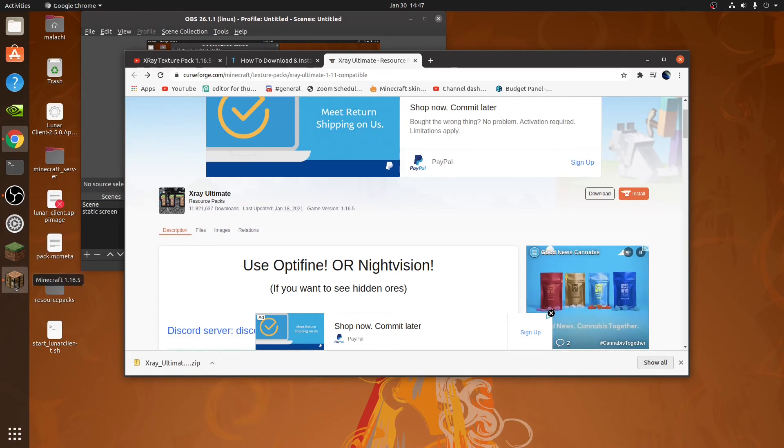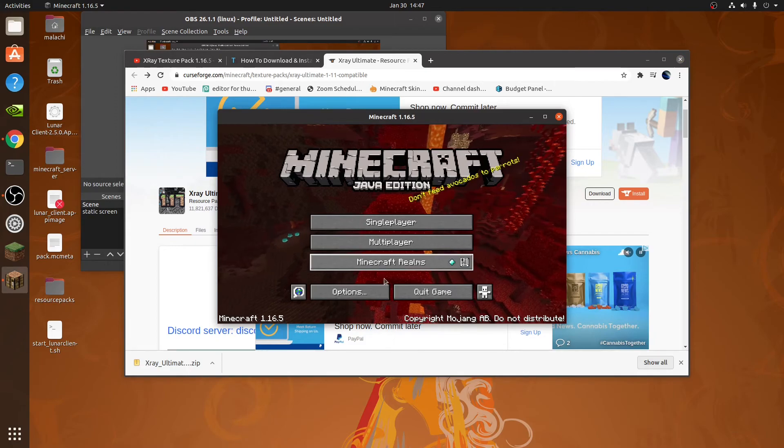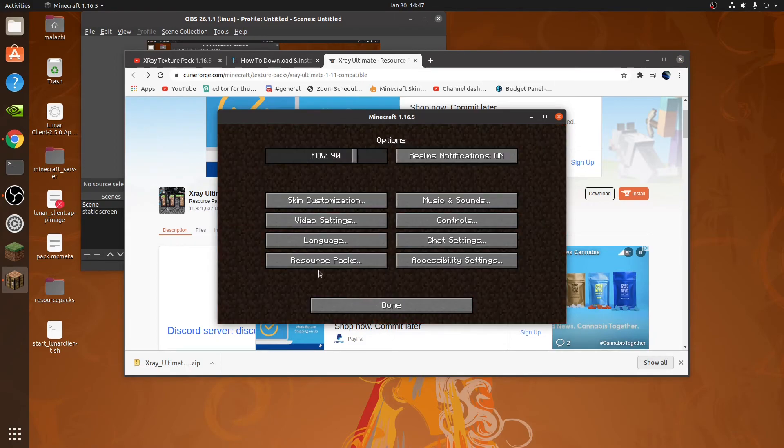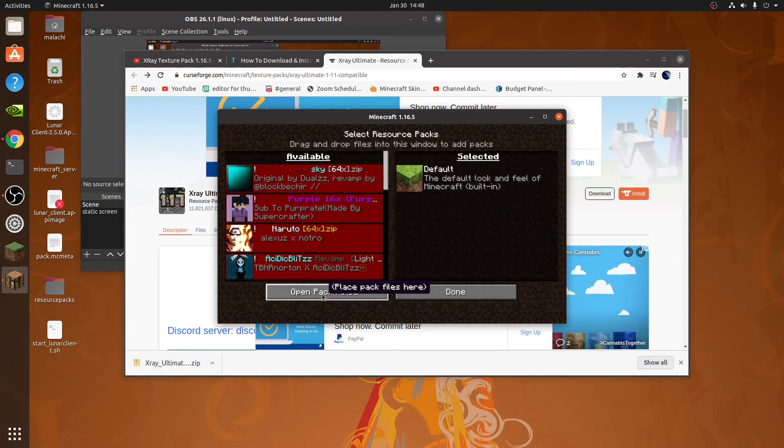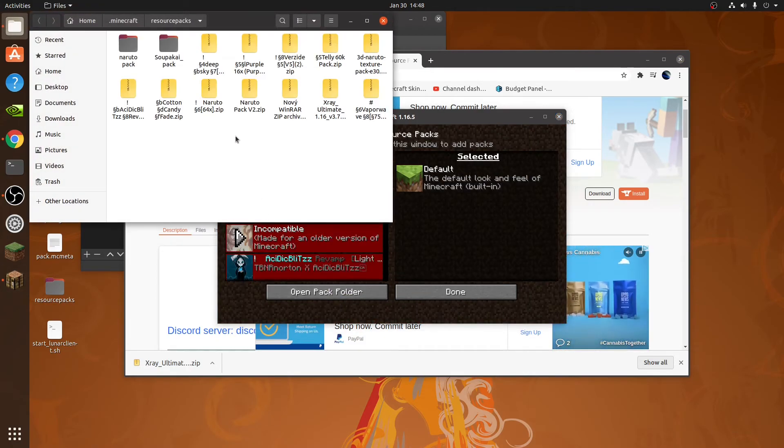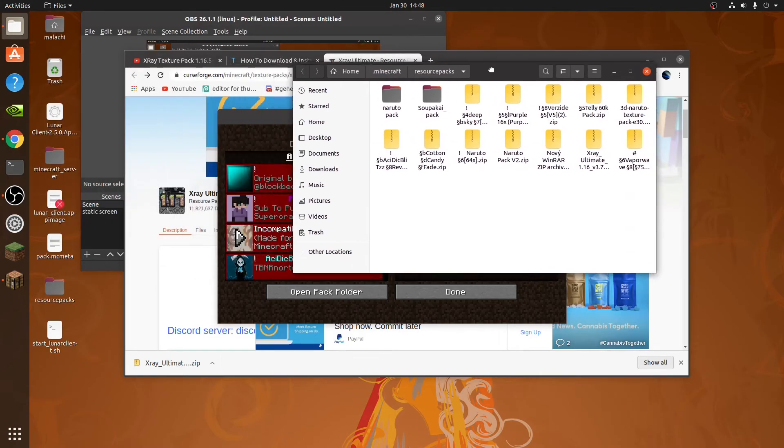You're going to want to go into Minecraft. Go to Options, Resource Packs, Open Pack Folder. So as you can see, there are my packs.